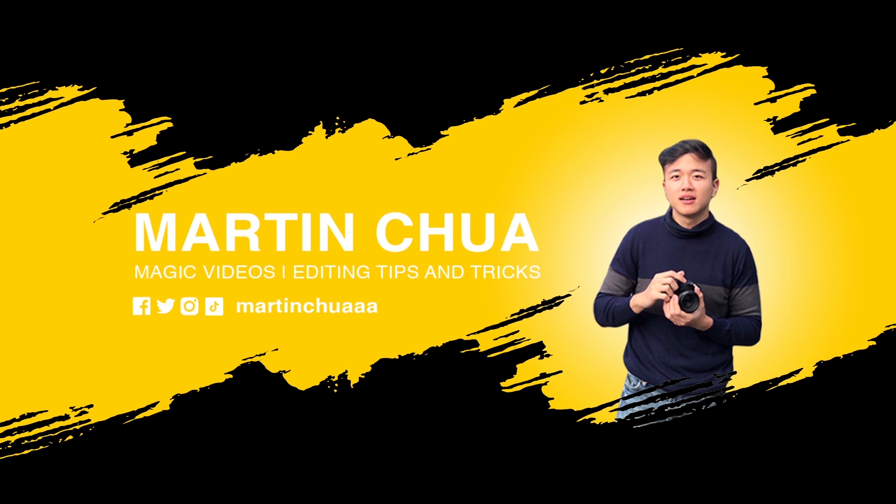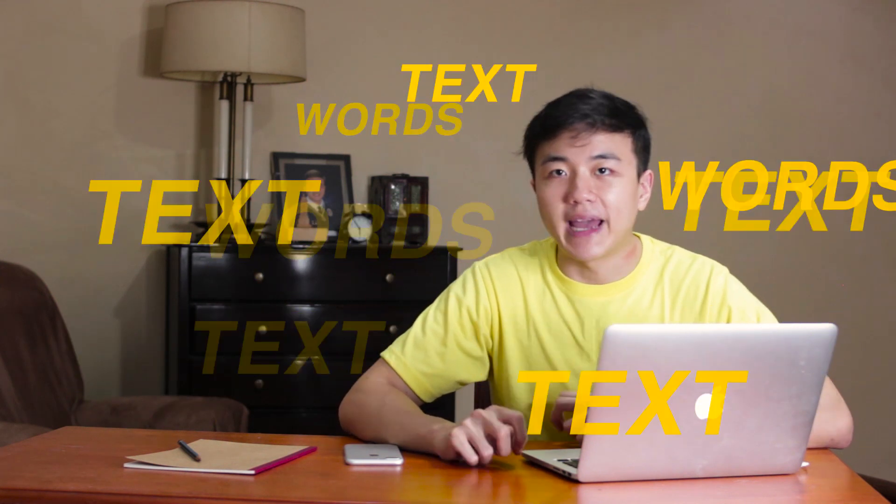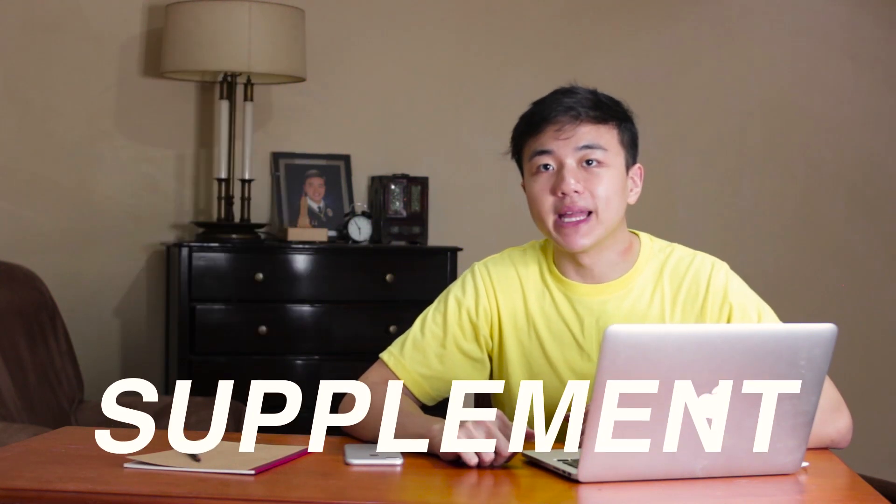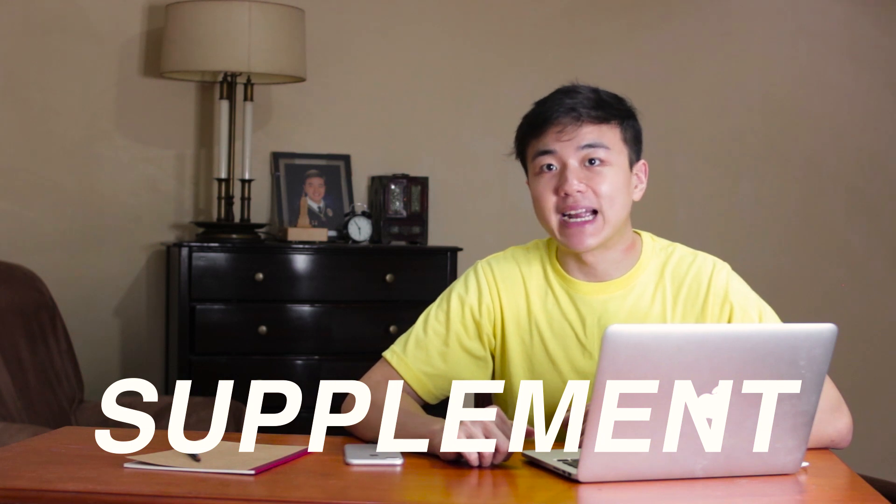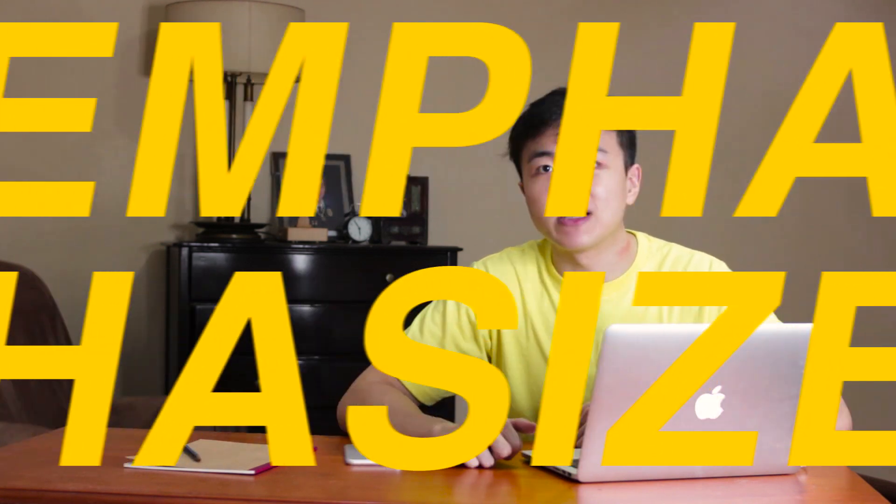When you're able to master this effect of making text appear in After Effects, your videos could look so much better because these words or texts that appear in your videos could supplement whatever it is you're trying to say and give it more emphasis.